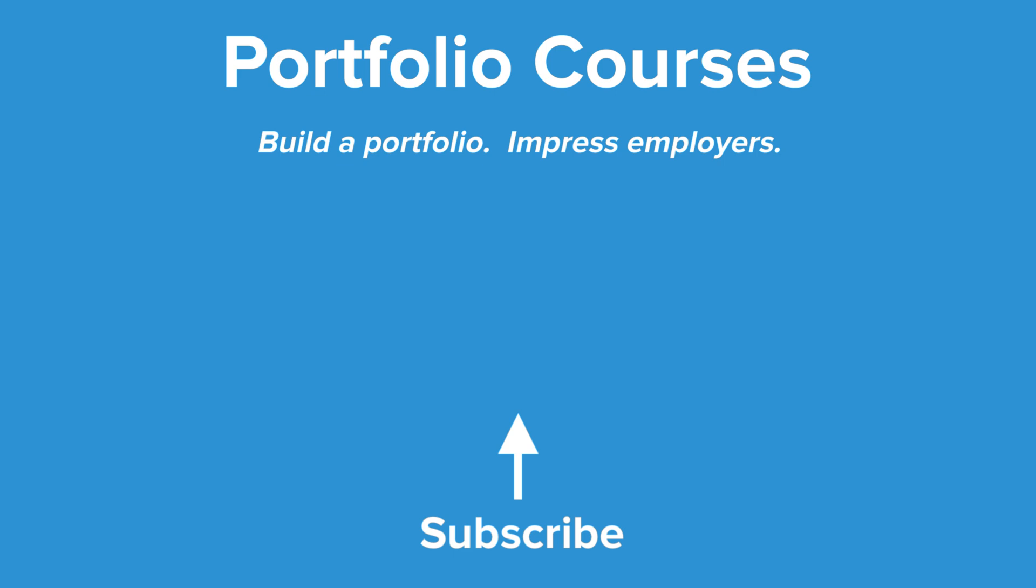Check out PortfolioCourses.com, where we'll help you build a portfolio that will impress employers, including courses to help you develop C programming projects.